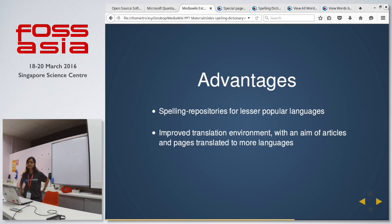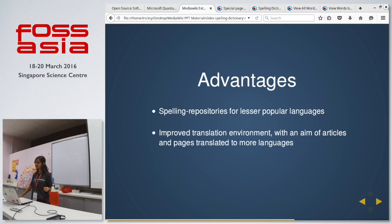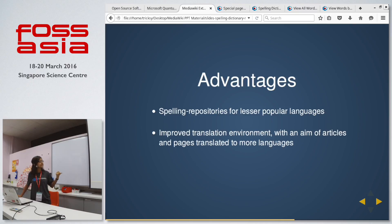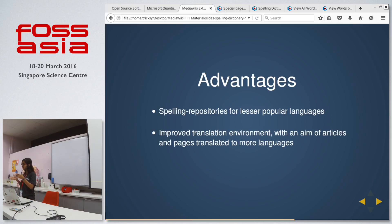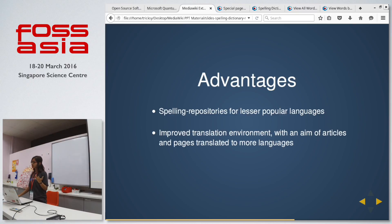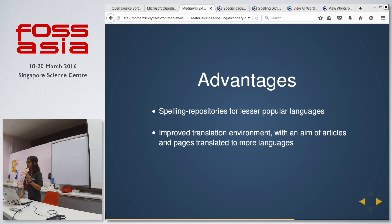The advantages of building such an extension are: first, that every time someone enters words and spellings in the dictionary, it keeps on helping to grow the spelling repositories for even the lesser popular languages. And secondly, once we integrate this dictionary with the editors, the red underlines would be removed, providing a better translation environment for translators, thus promoting translation and helping others who do not know a particular language to read articles.